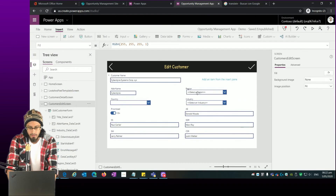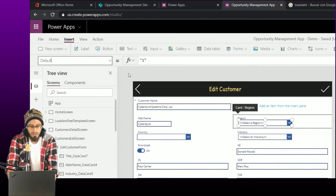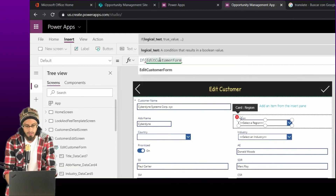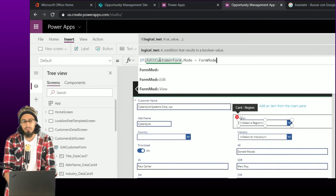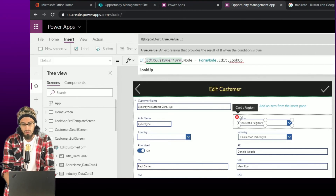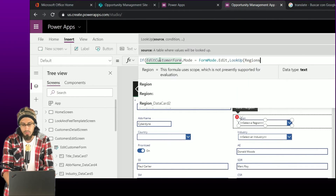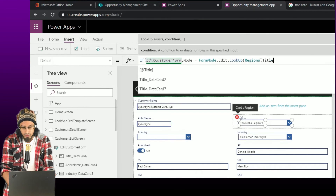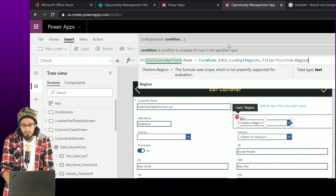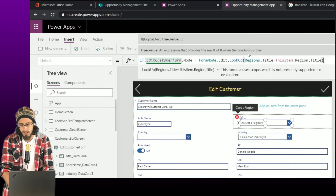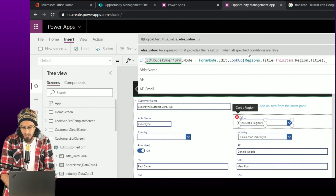Now let me do an additional change — we need to set the default value. The default value needs to be the value that comes from the source, in this case from the Customers list. I first need to validate the form mode — if the form mode is in edit mode, when I open this form we're editing an item, and we are going to show that default value. We use the LookUp function to look through our existing SharePoint list of regions, specifying the condition: show me the region where the title is equal to the region name of this item, and the result to show is the title.